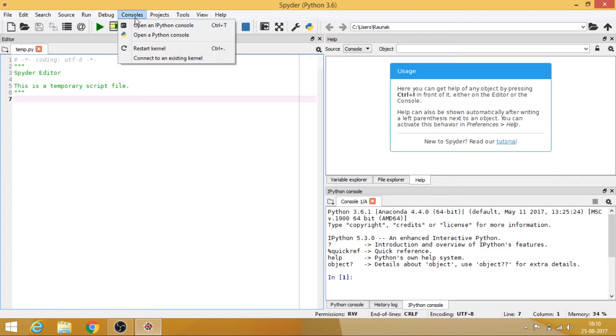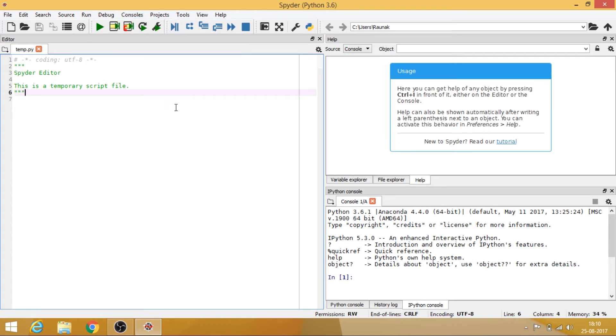And iPython console is the same console that is of the Jupyter. So we have two consoles over here. So if you go to the consoles, you will see a Python console and an iPython console. So Python console is your normal Python console.